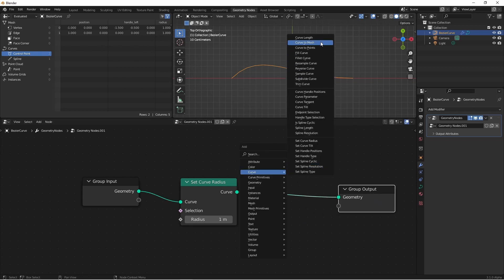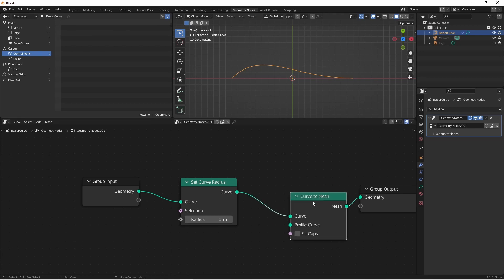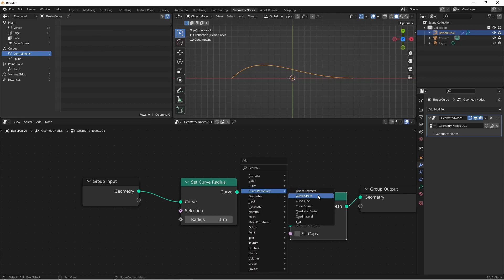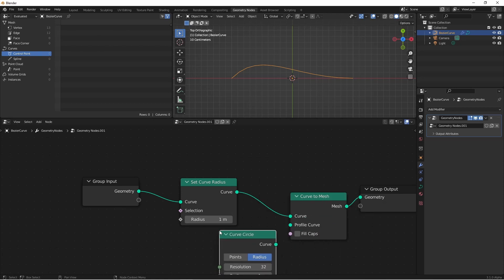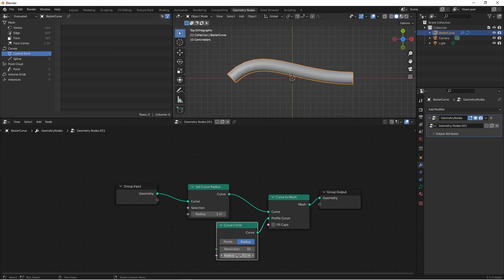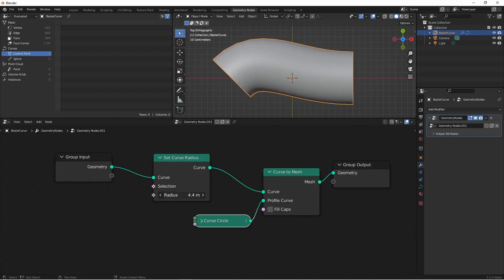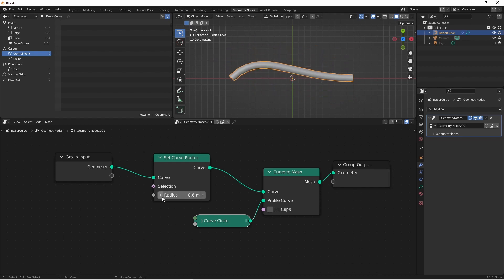If I go ahead and add a curve to mesh node, and then give it a profile curve, like a curve primitive curve circle, I'll change this radius down to point 1. Now if I change the radius of my curve, you'll see that it affects the profile curve.